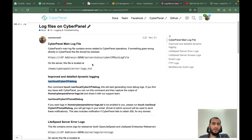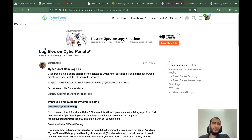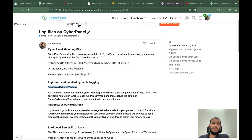Hello everyone, it's Usman Nasir from CyberPanel. Today I want to record this video on how to properly debug CyberPanel if something goes wrong. We have a detailed article on our community about log files on CyberPanel that you can go through to see where the specific log files are.